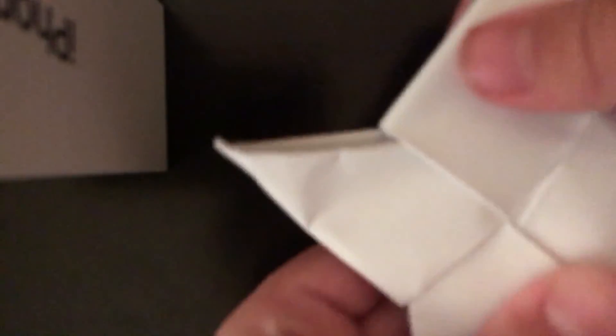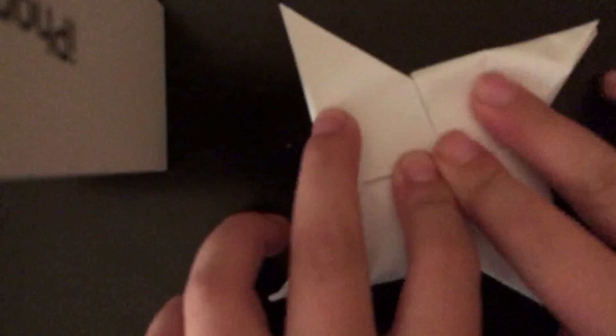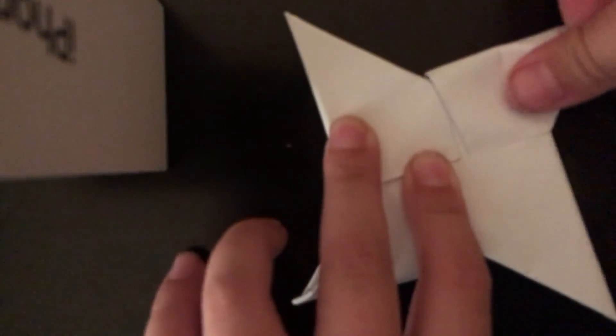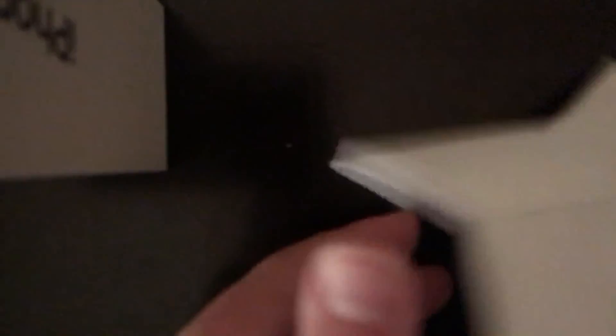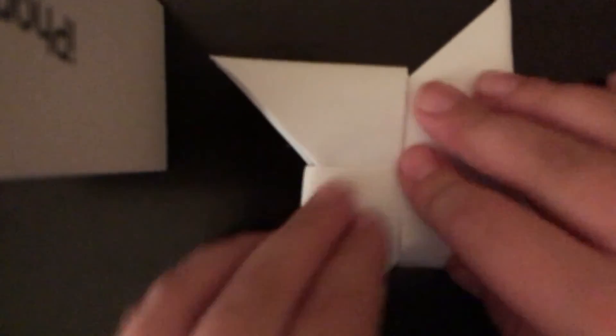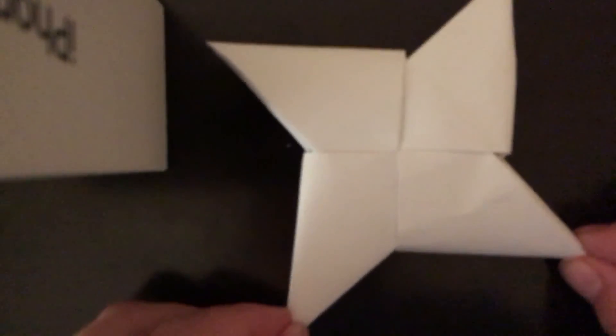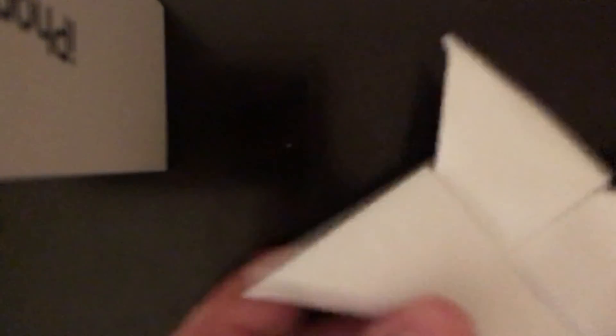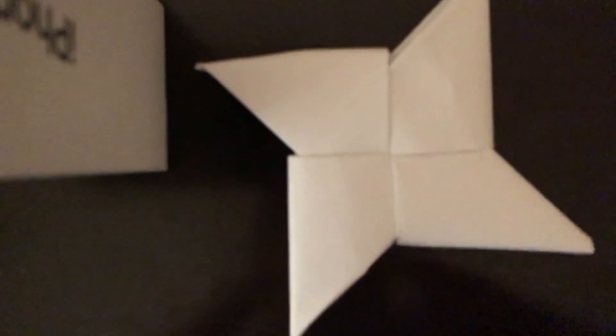Now, we have the ninja star. This is a sloppy one because I was looking at the camera. And, you know, that is how you make a ninja star. That is all for making the ninja star.